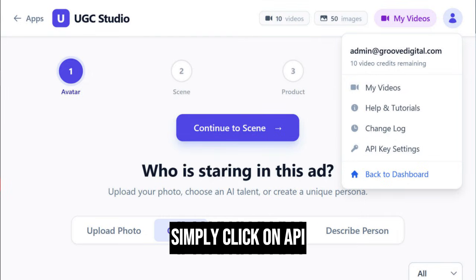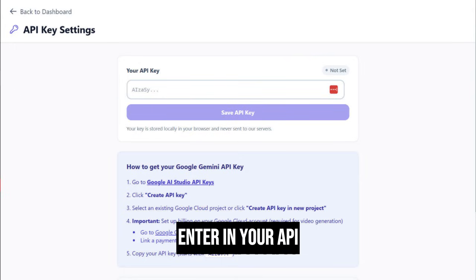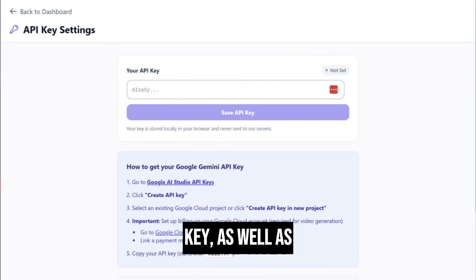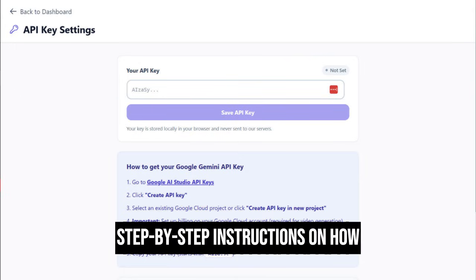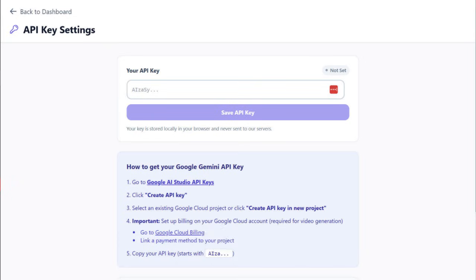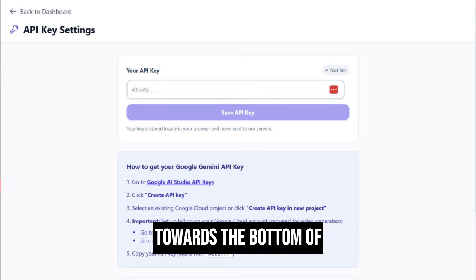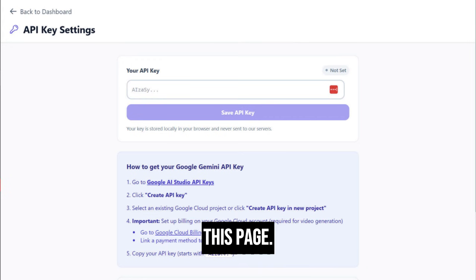Simply click on API Key Settings and you'll be able to find where to enter in your API key, as well as step-by-step instructions on how to get it with Google Gemini. You'll also find more information about estimated costs towards the bottom of this page.